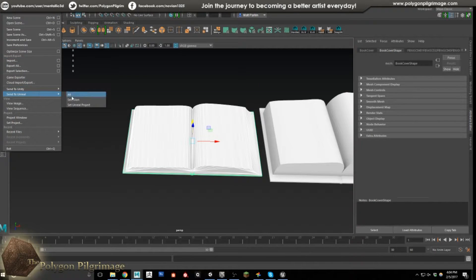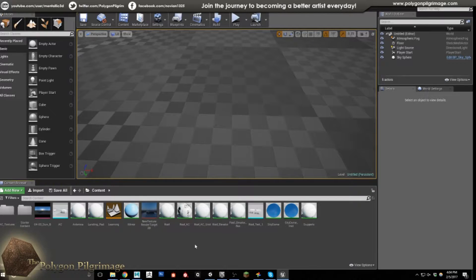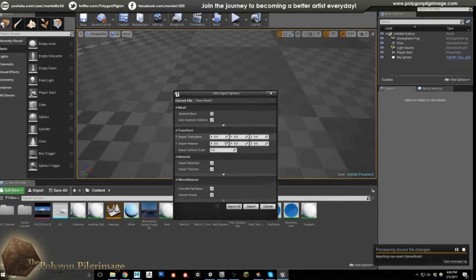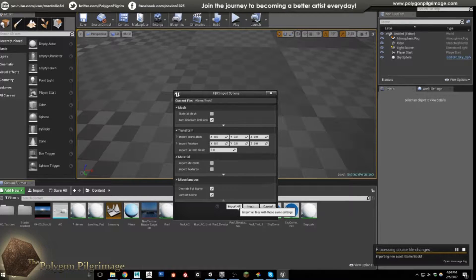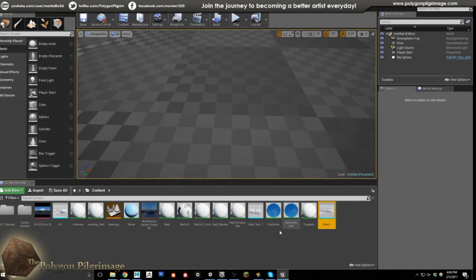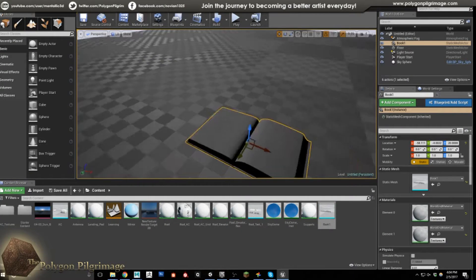Let's try again: File > Send to Unreal > Selection. This time I'll name it Book One just to make it a different object. Back in Unreal, the import dialog comes up and I want to make sure I set my options — zeroing everything out, not importing materials or textures — and I'll say Import All. There he is: Book. I think checking that box earlier screwed us up because it skipped showing the options dialog, so it didn't actually finish the import.